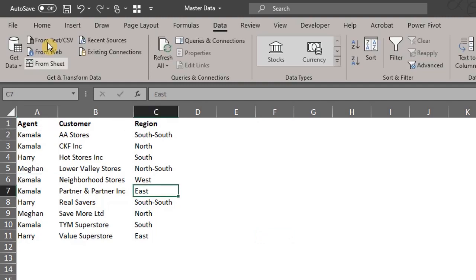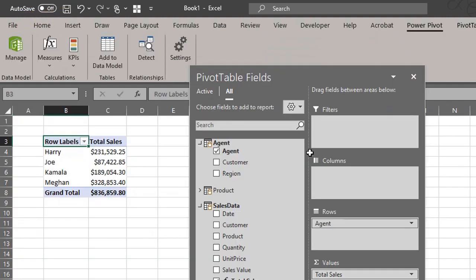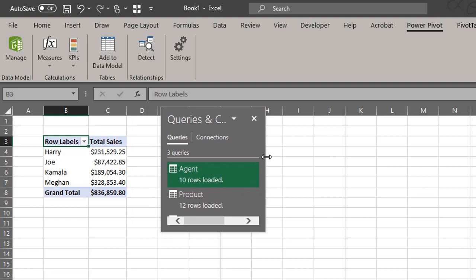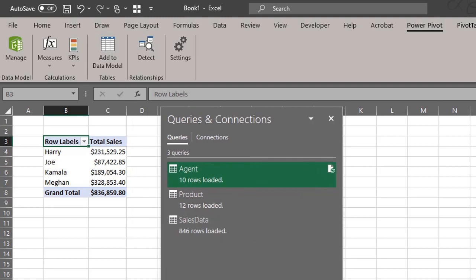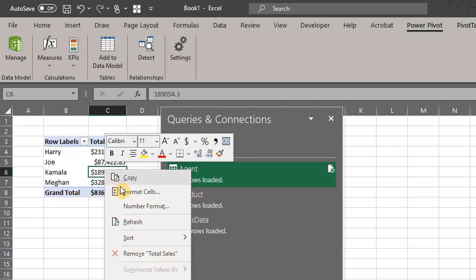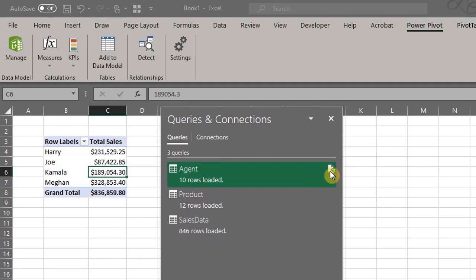Let's go to Agent and change Joe to Kamala. Save and close. Now let's go back to the workbook and click Refresh.